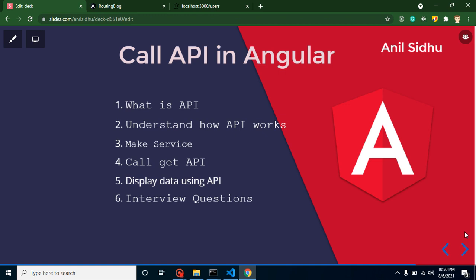Hi everyone, welcome back to Code Step by Step. My name is Anil. In this part of Angular, we will learn how we can call APIs in an Angular application. We will cover what an API is, how API flow works when integrating with Angular, how to make a service and call our API in it, how to display data in a component, and finally some interview questions.